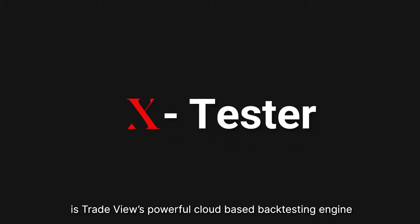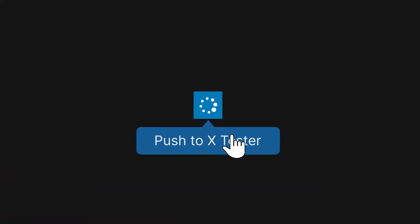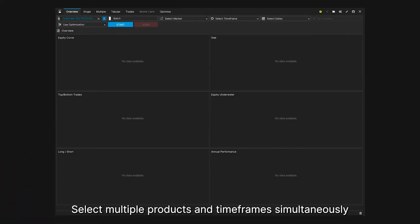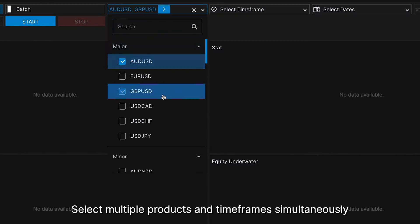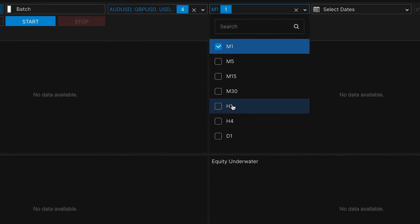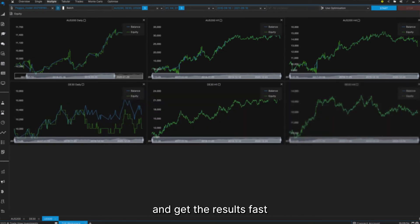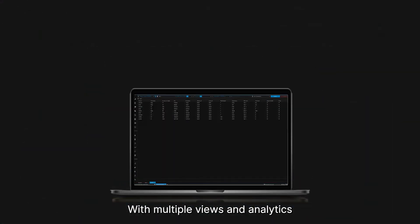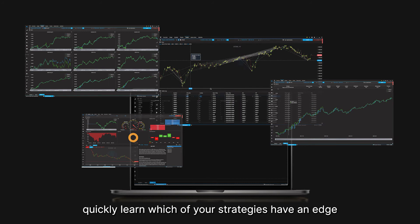Xtester is Tradeview's powerful cloud-based backtesting engine. Select multiple products and timeframes simultaneously and get the results fast. With multiple views and analytics, quickly learn which of your strategies have an edge.